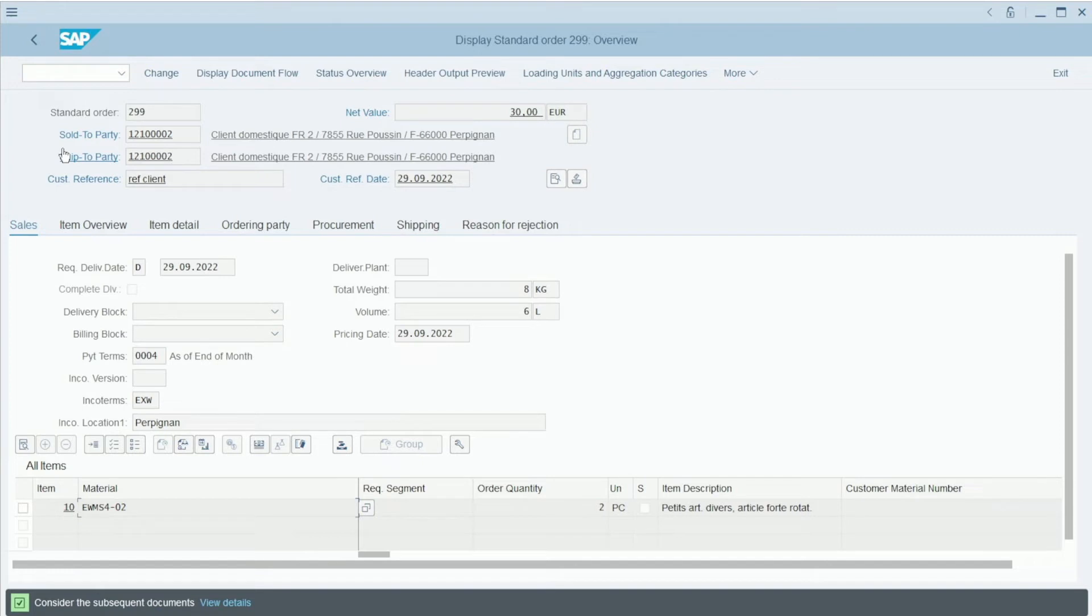When I launch this transaction, I am in fact using what is called a program. This program is coded in the priority language of SAP, ABAP.